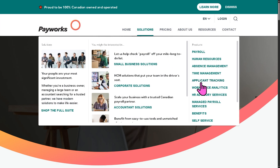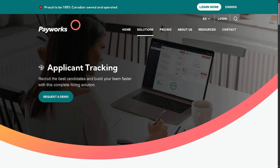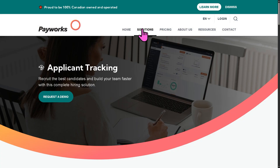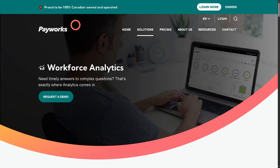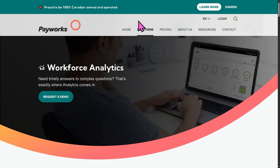And then you have the applicant tracking — a recruitment management feature that allows HR to post job openings, screen applicants, and track candidates throughout the hiring process. It streamlines hiring from job posting to onboarding. You also have workforce analytics, which provides insights and reporting tools to analyze labor costs, payroll trends, turnover, and workforce efficiency. This helps businesses make data-driven HR and payroll decisions.